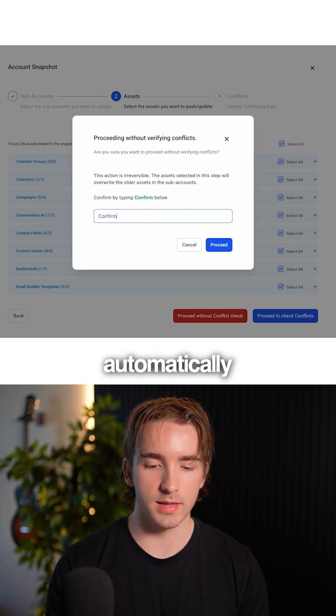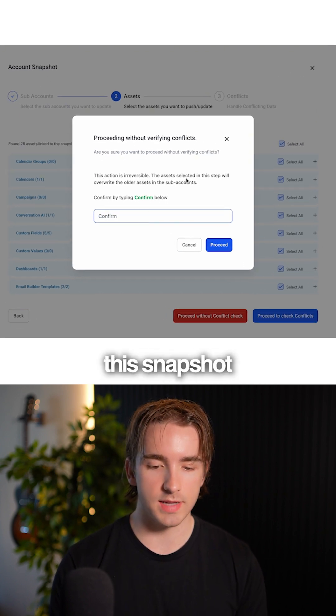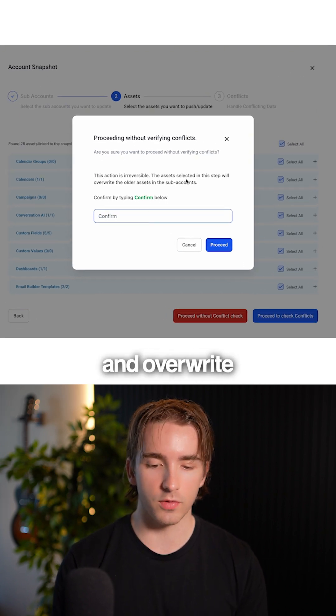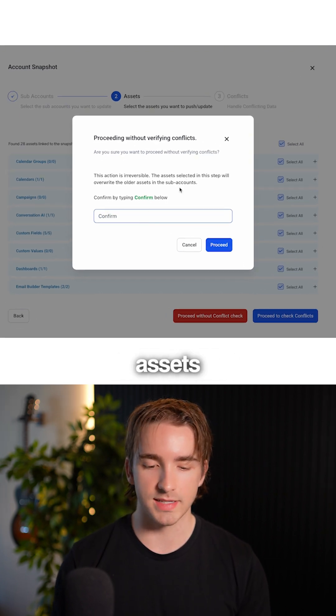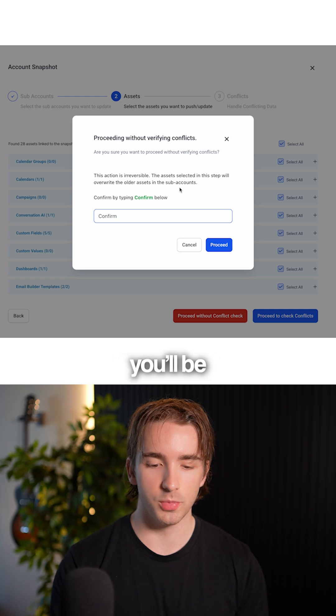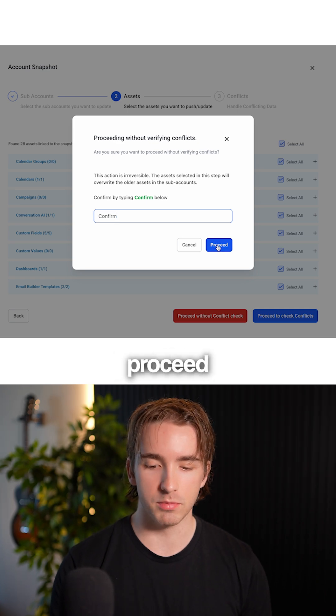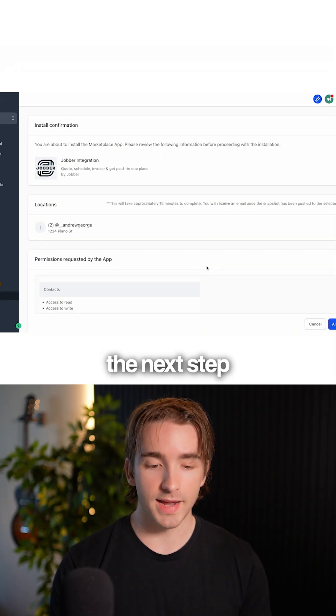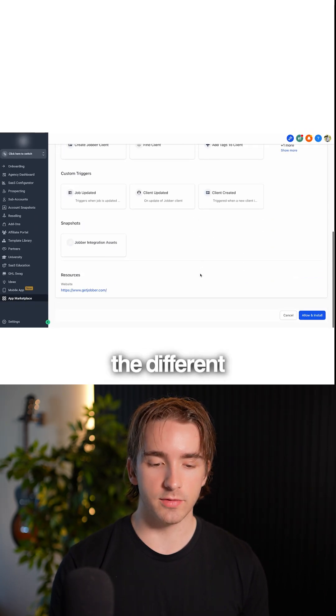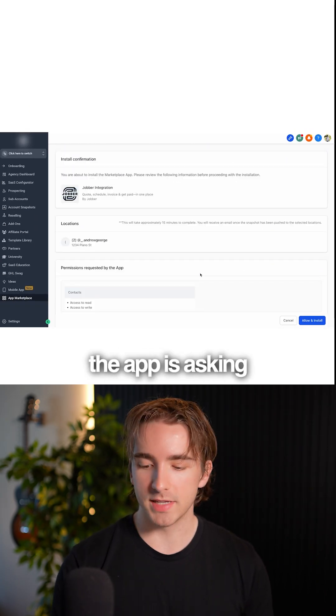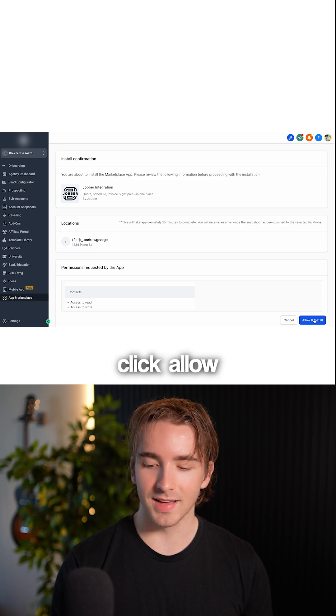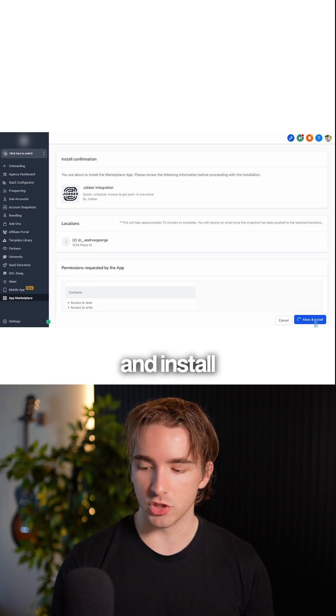This will automatically install the snapshot and overwrite any older assets in the subaccounts. You'll be good to go by clicking proceed. On the next step, you'll see the different permissions the app is requesting, and you can click allow and install.